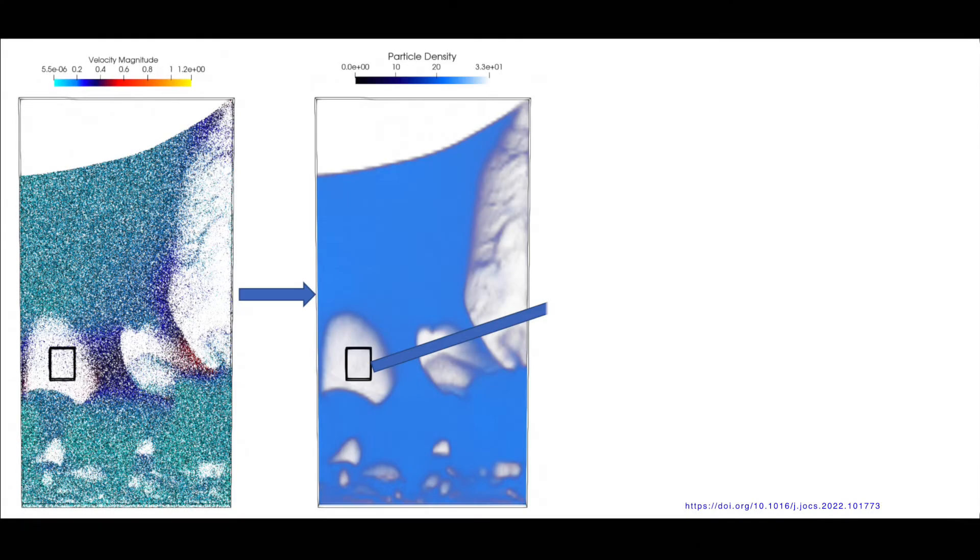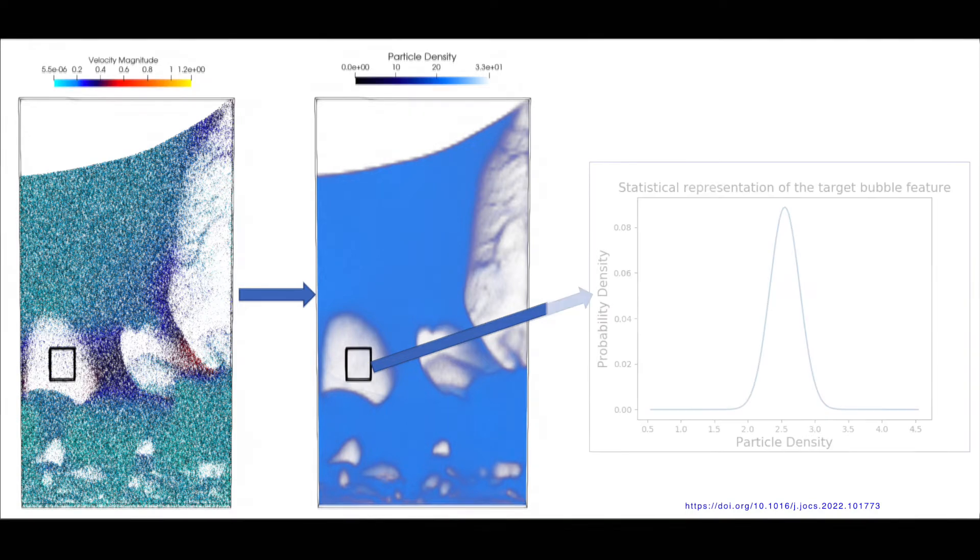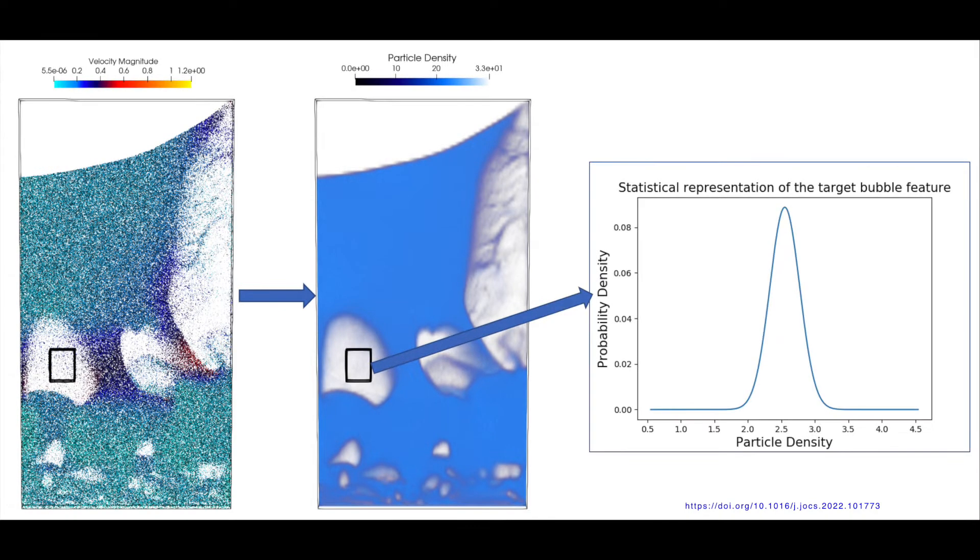To simulate the fluidized bed, raw unstructured particle data is converted to a density field. Domain experts interactively select a known bubble region, and statistically similar regions are identified to form a similarity field.